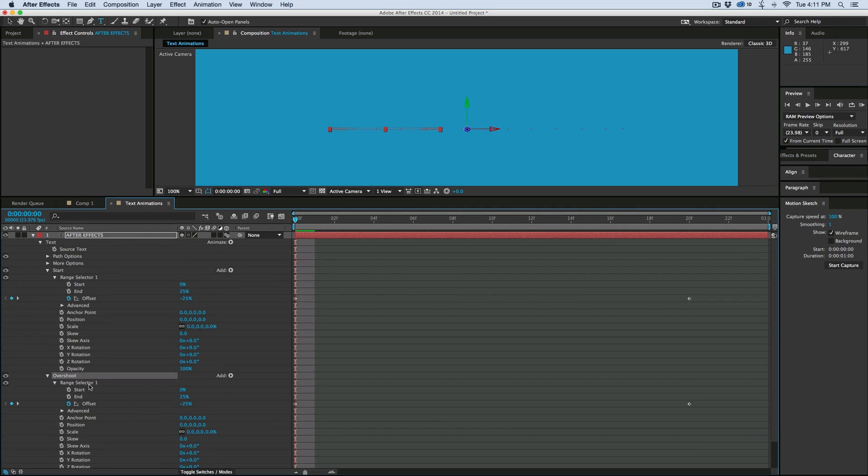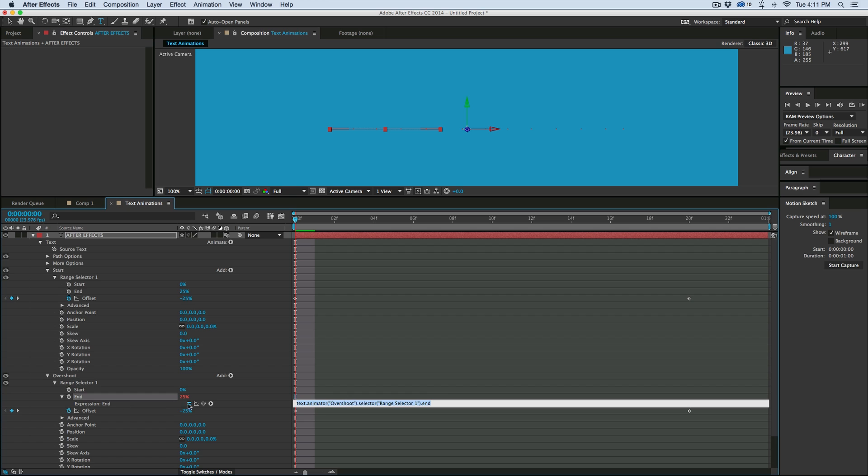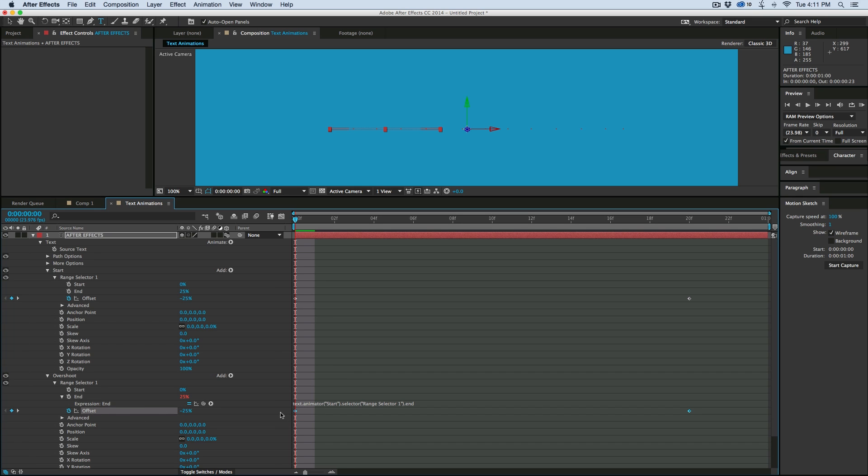And let's do a couple of things. First let's take and do an expression on the end. So I'm going to hold down option or alt on the keyboard, click on end, and pick whip it to the start end. So if we ever want to go in and change this amount, then this will automatically adjust to it.